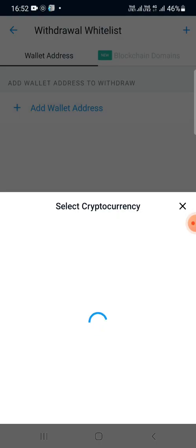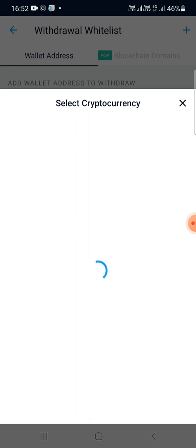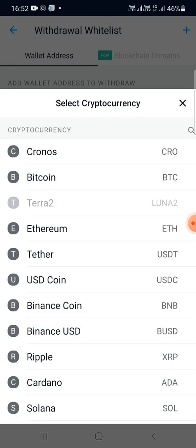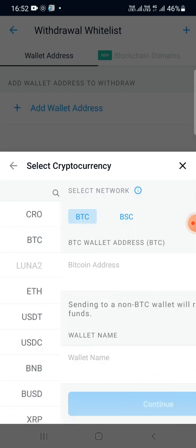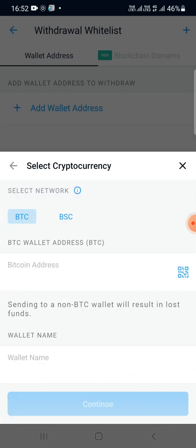It shows Select Cryptocurrency, and below it will show the available cryptocurrencies that we have. I'll choose Bitcoin, as the QR code generated is for Bitcoin. You can see there is a BTC wallet address field in which you can enter the address manually if you know it.